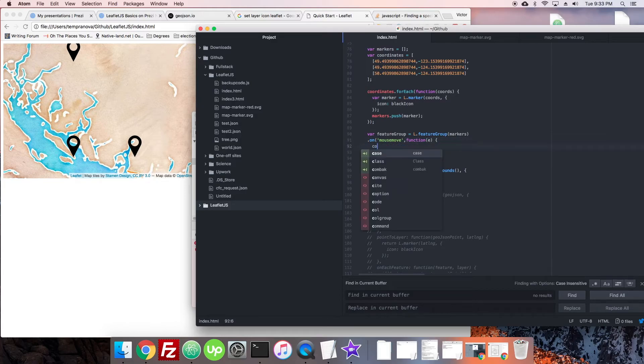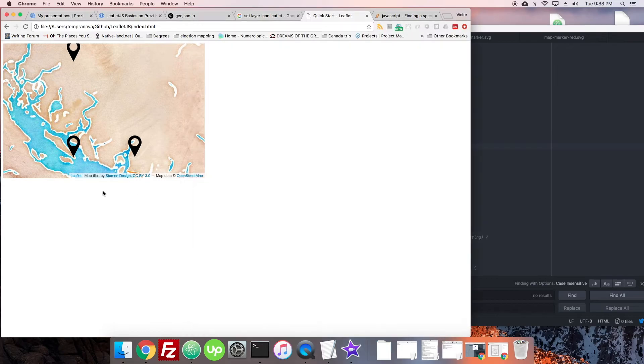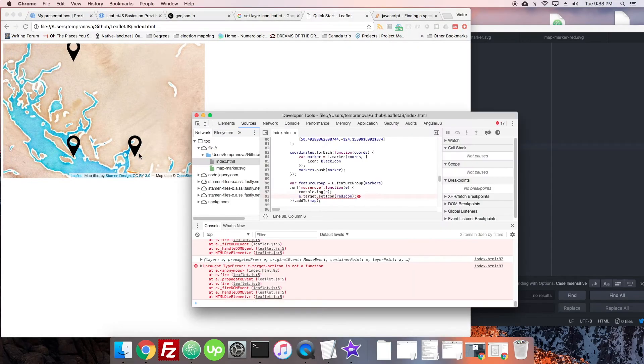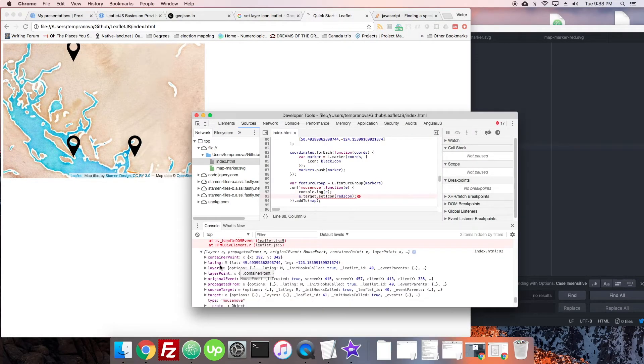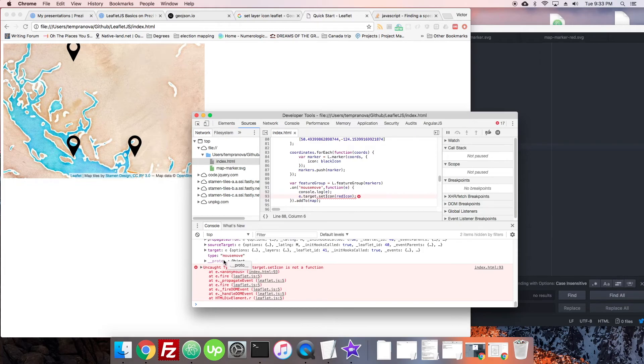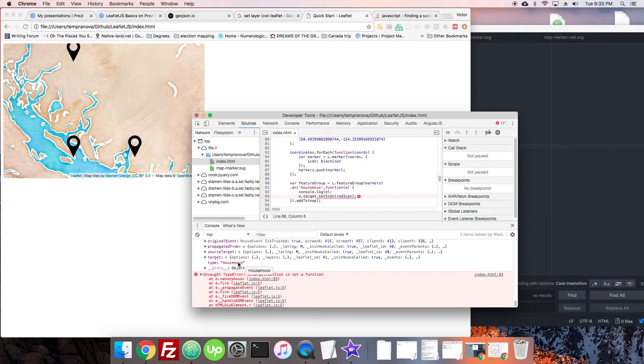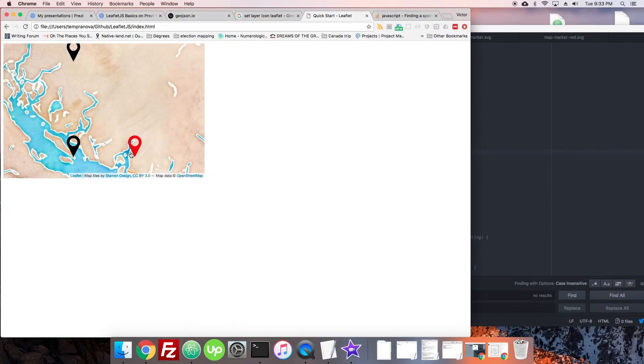When we see it it'll make more sense because you can imagine when we look here we have a lot more information. There's layers and there's target - there is target which is kind of interesting but it's not a function apparently. Let's try seeing if the layer is just for the sake of trying here. So there we go, we did get it working with the mouse move here.